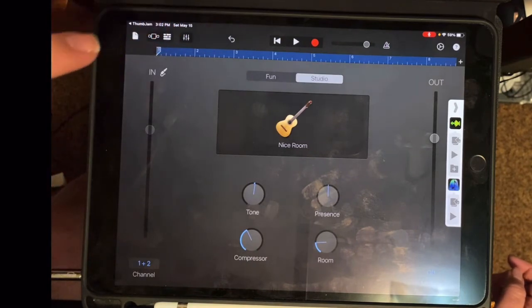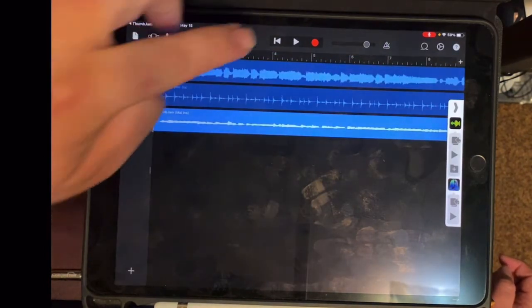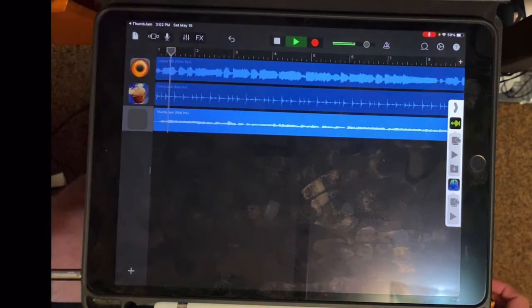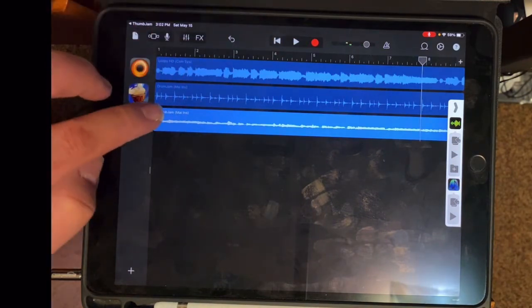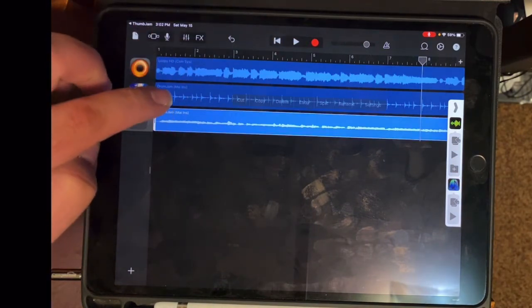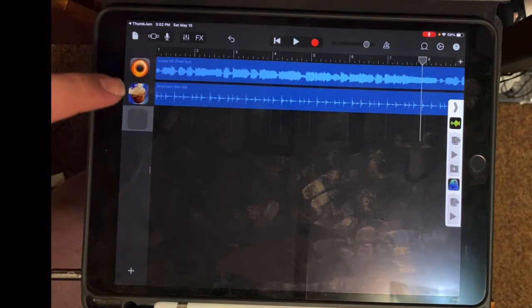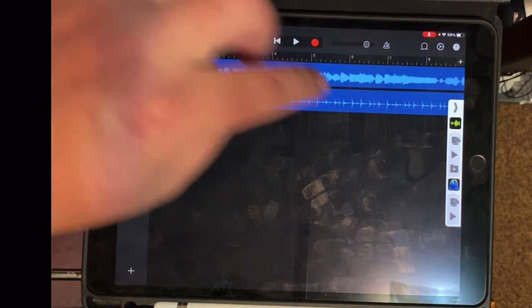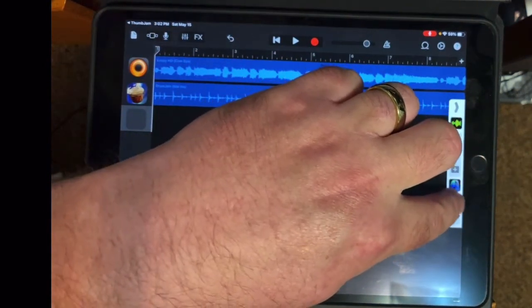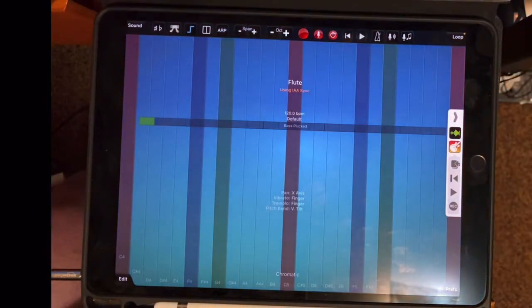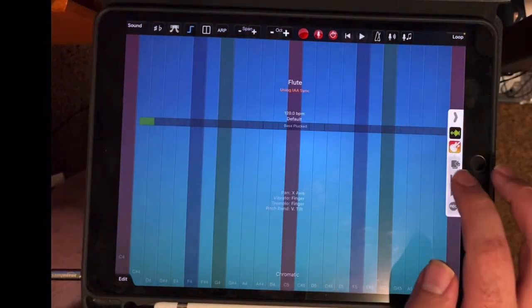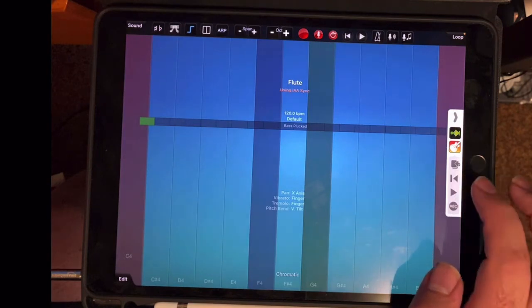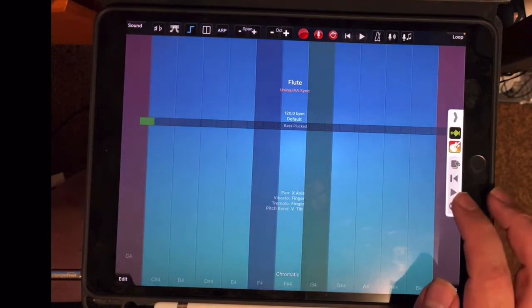So I can open up GarageBand and see the new flute file. I don't like that, so I'm going to delete it by double tapping the timeline and deleting. And then going back into Thumb Jam. And we'll try again. And I think what I'm going to do is just keep it simple.